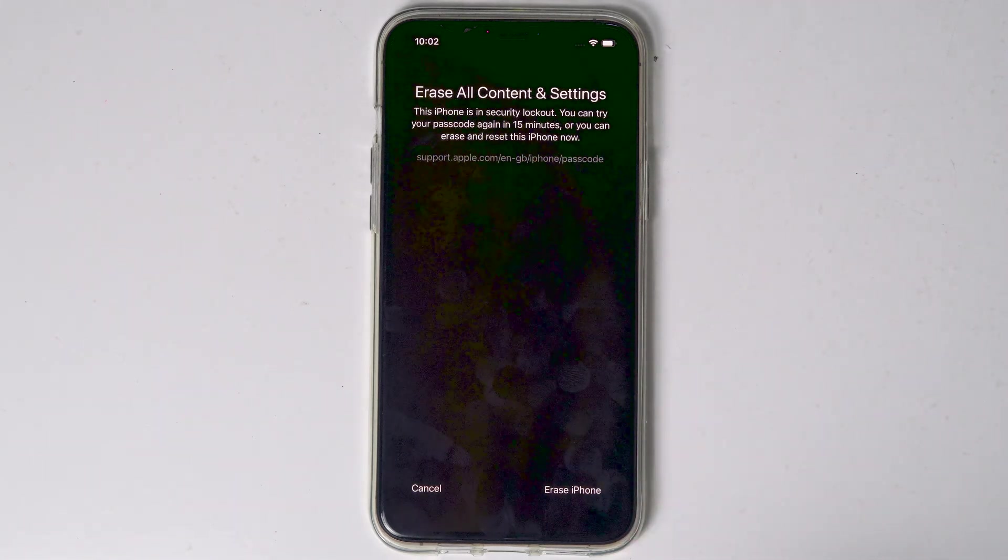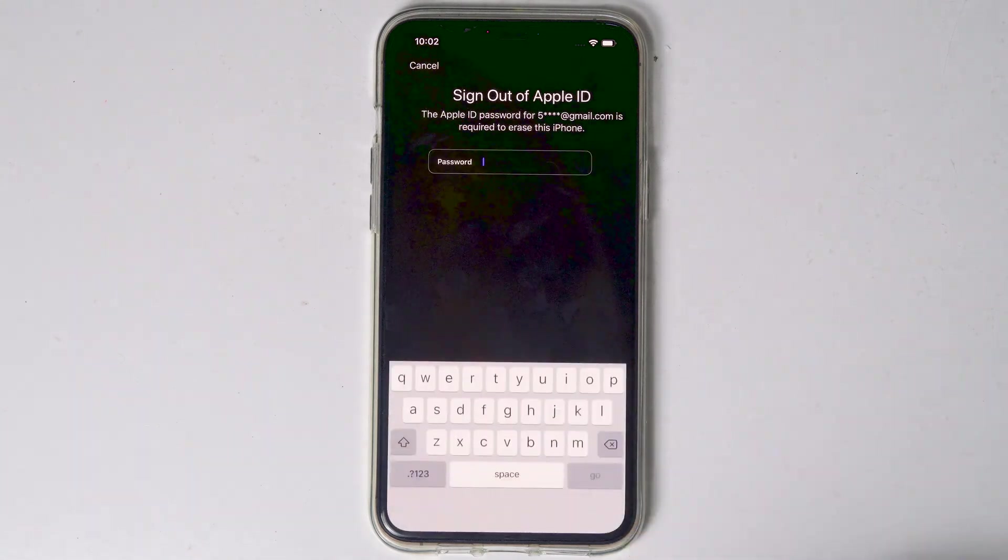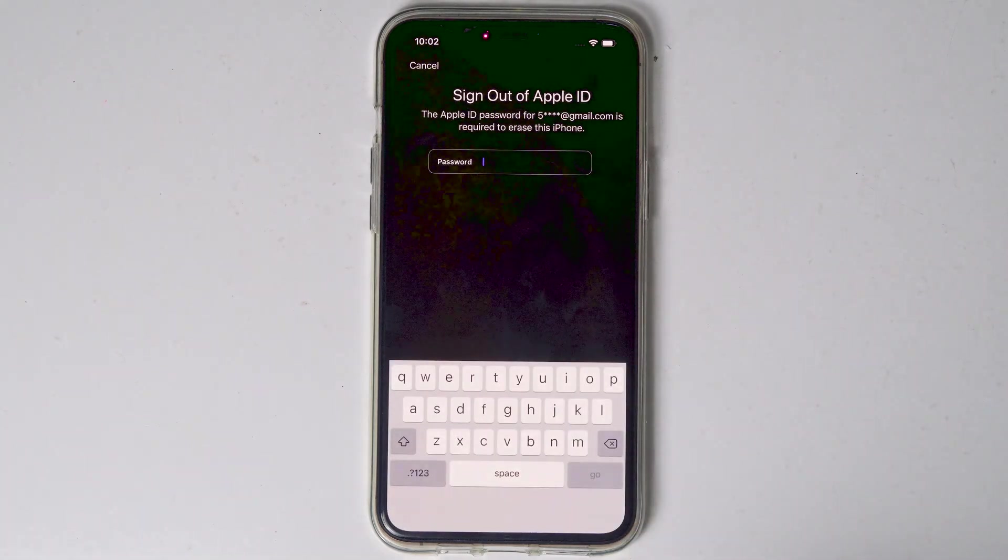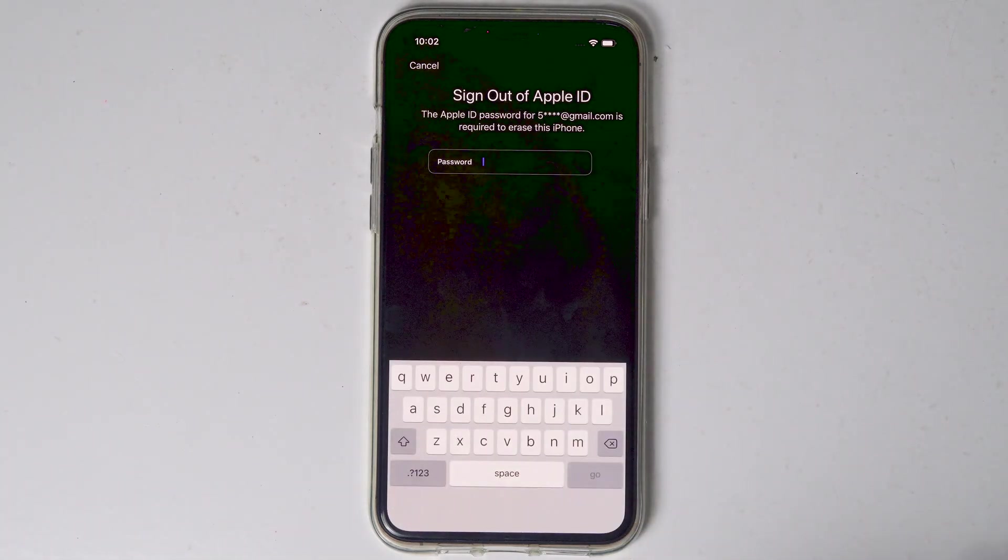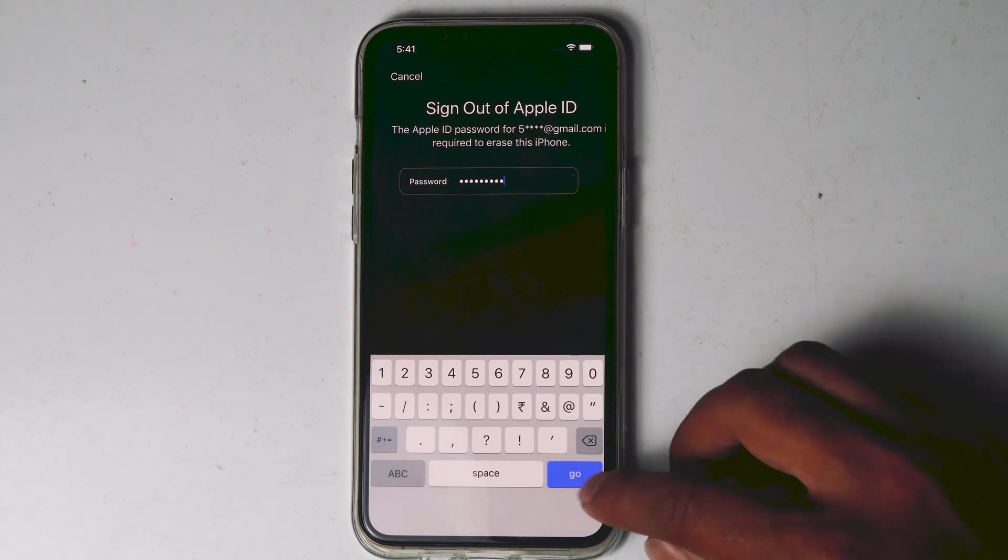Proceed with erase iPhone. You need to enter the Apple ID password. Let me enter mine. Okay, once after entering the password, tap on go.